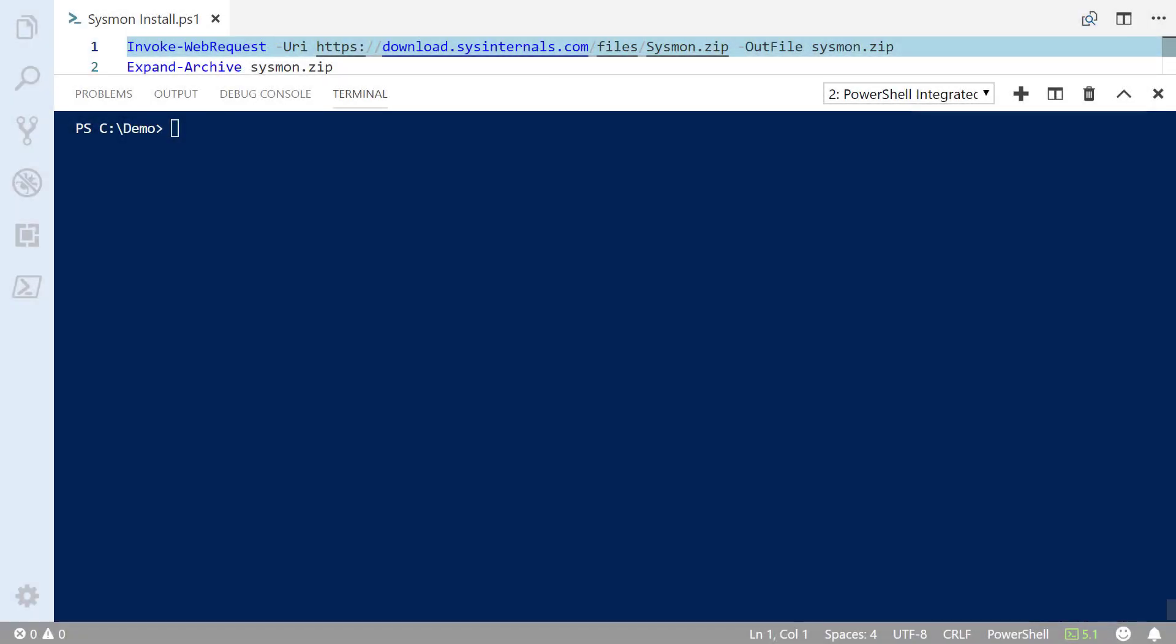Hello there. In this video, I'm going to show you how to install the Sysinternals Sysmon.